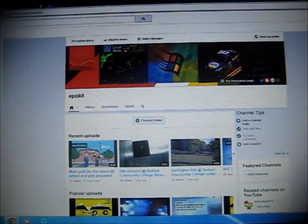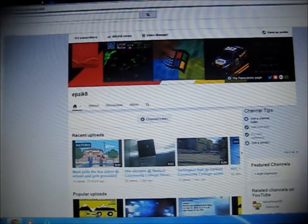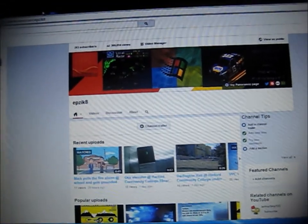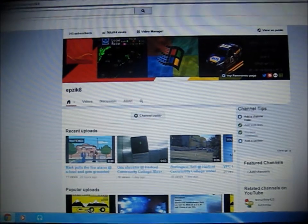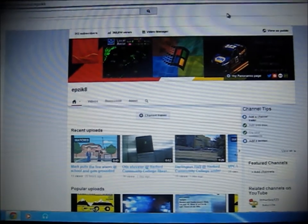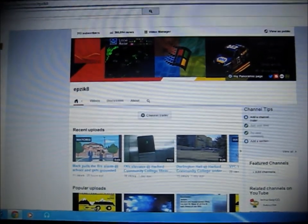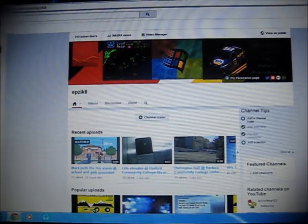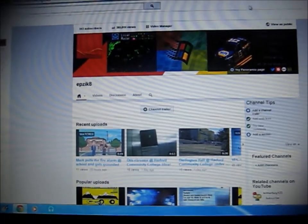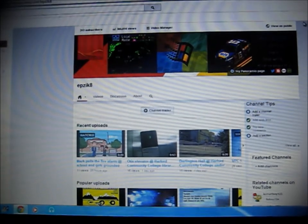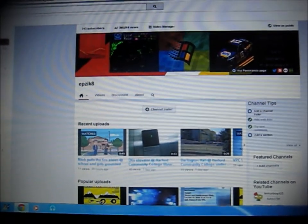Hey, so at about 10 o'clock this morning my time, just about three hours ago, YouTube suddenly installed an update.